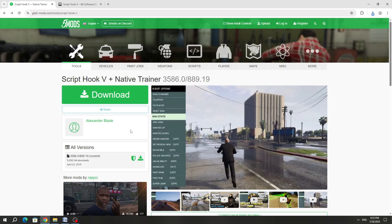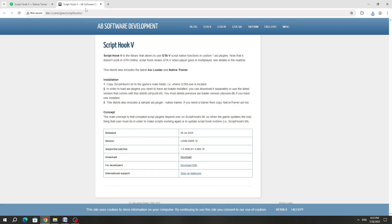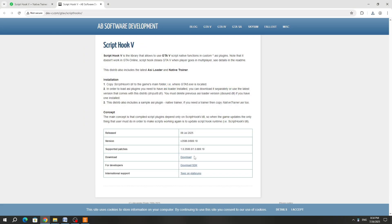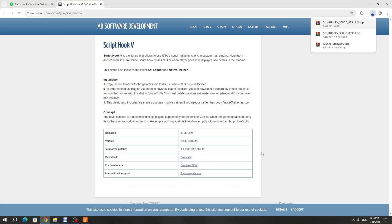The second method is a little more complicated. You can download ScriptHook 5 from the official website, but you need to use a VPN to change the country. I recommend using USA or United Kingdom — this way you can download ScriptHook 5 from the official website.